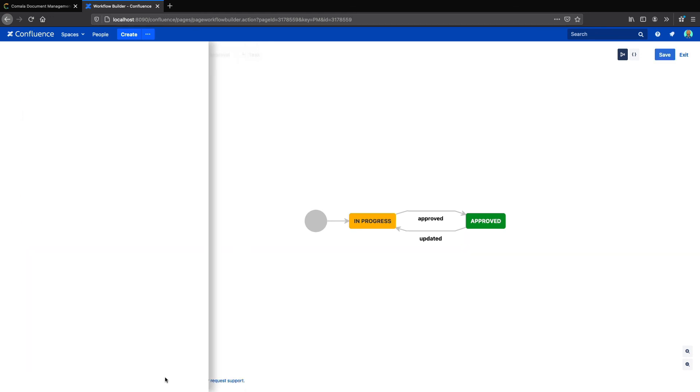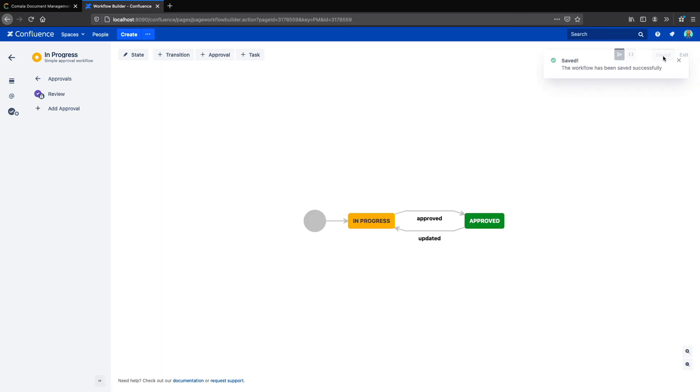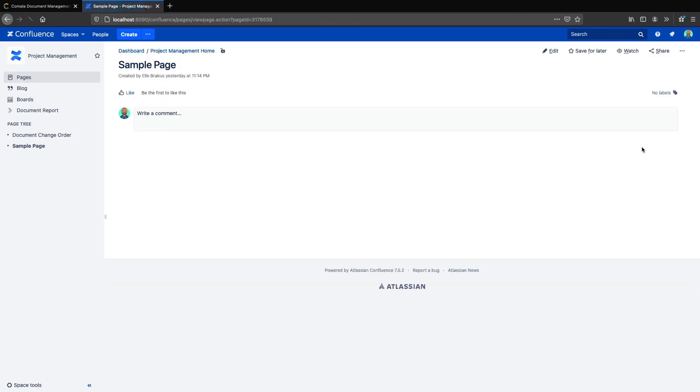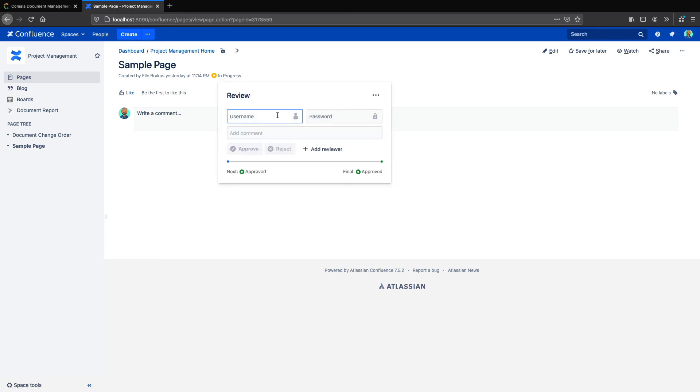Once I've set up my settings, I'll apply and save. Now I can go back to my page and click on the workflow. And you'll see that the e-signature has been applied.